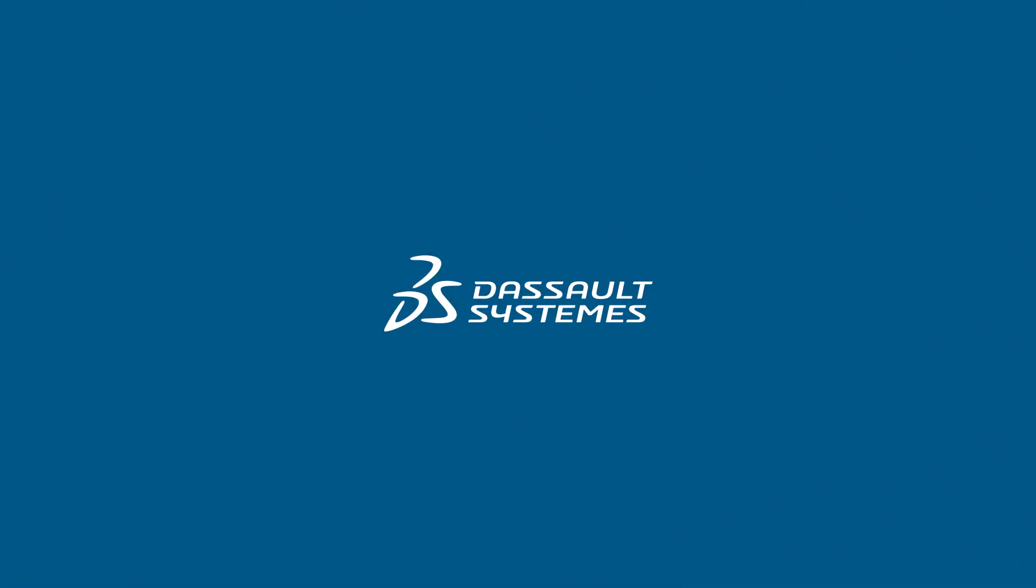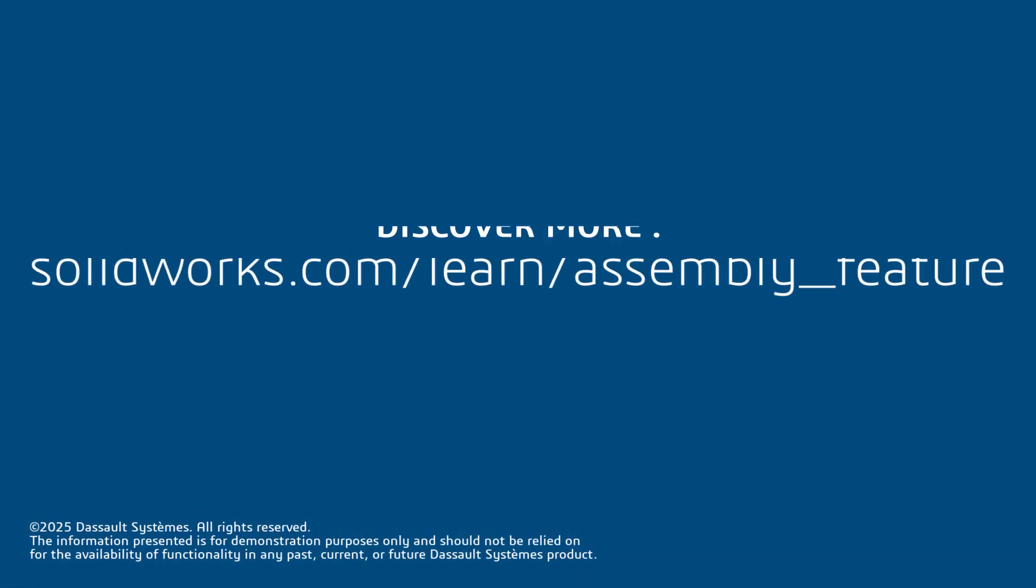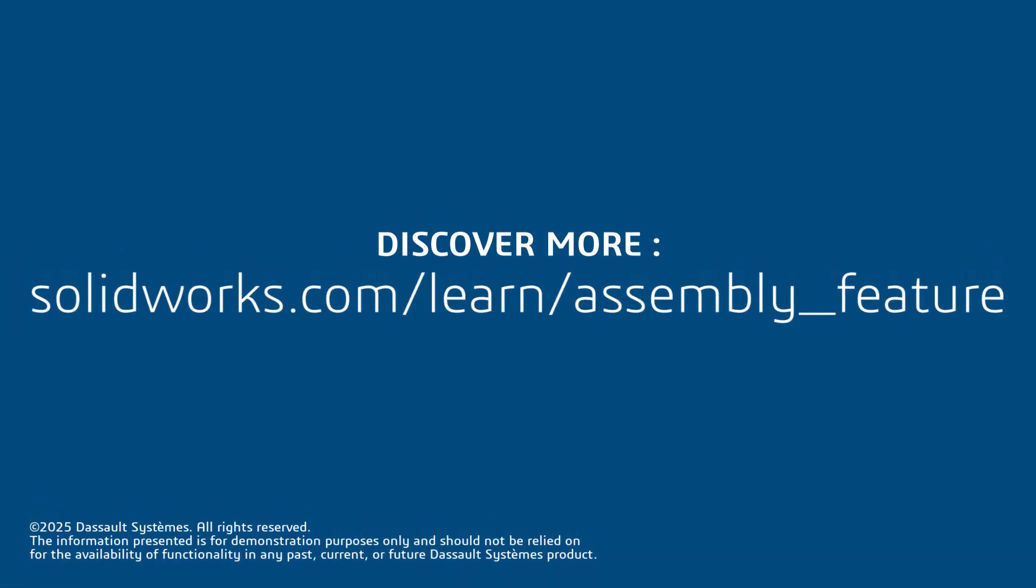Thanks for watching. If you found this video helpful, click the link in the description below to access more great content.